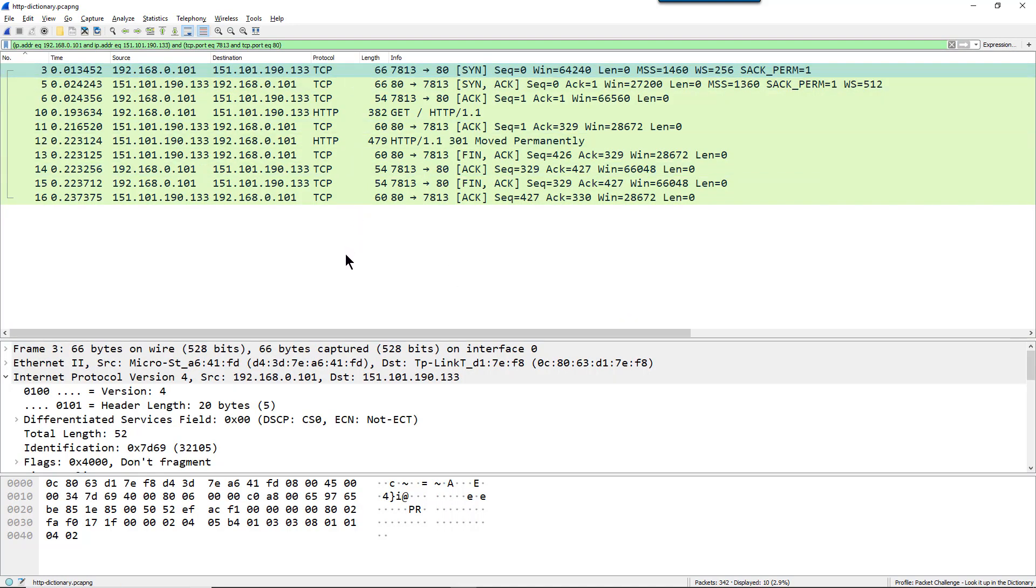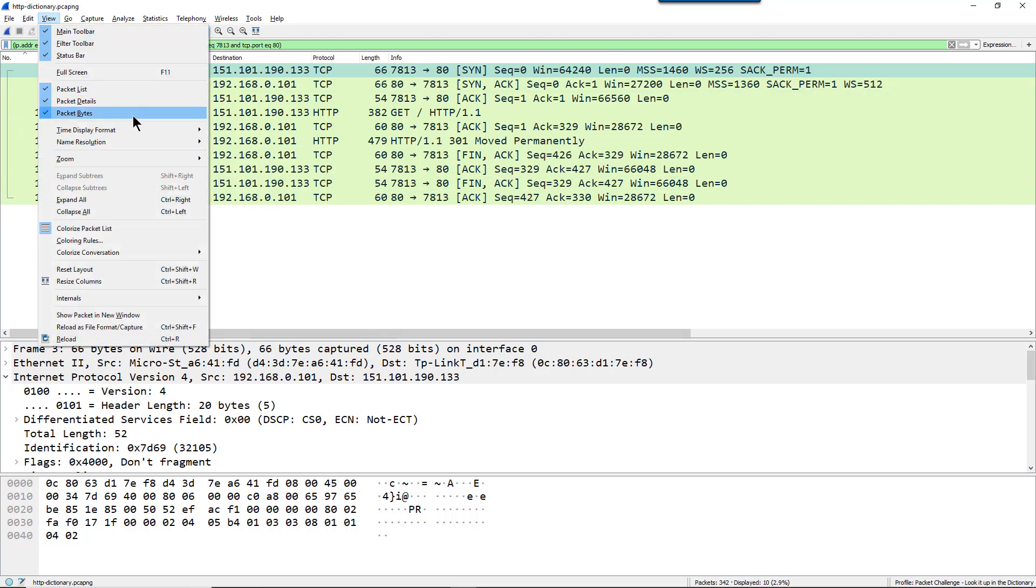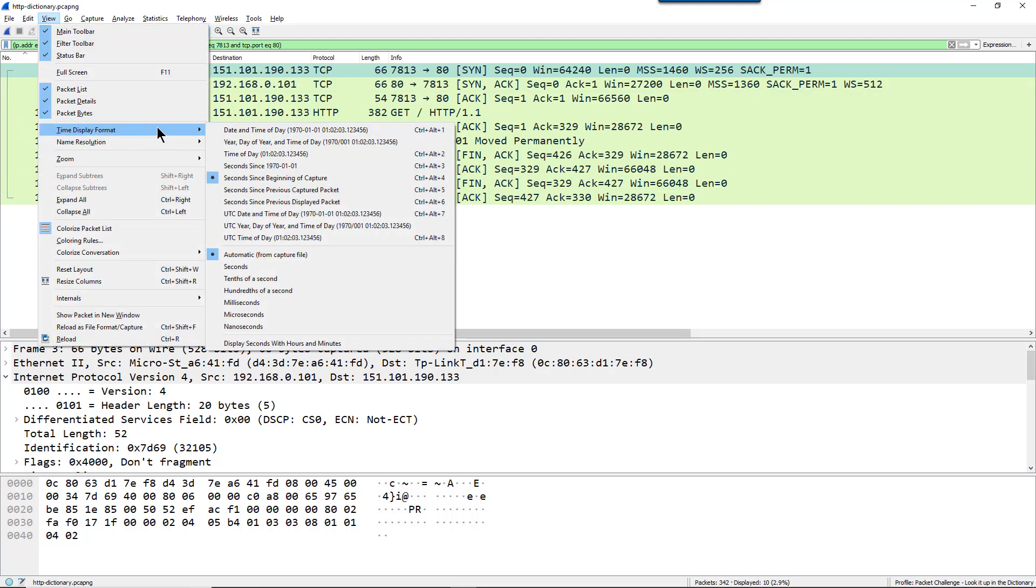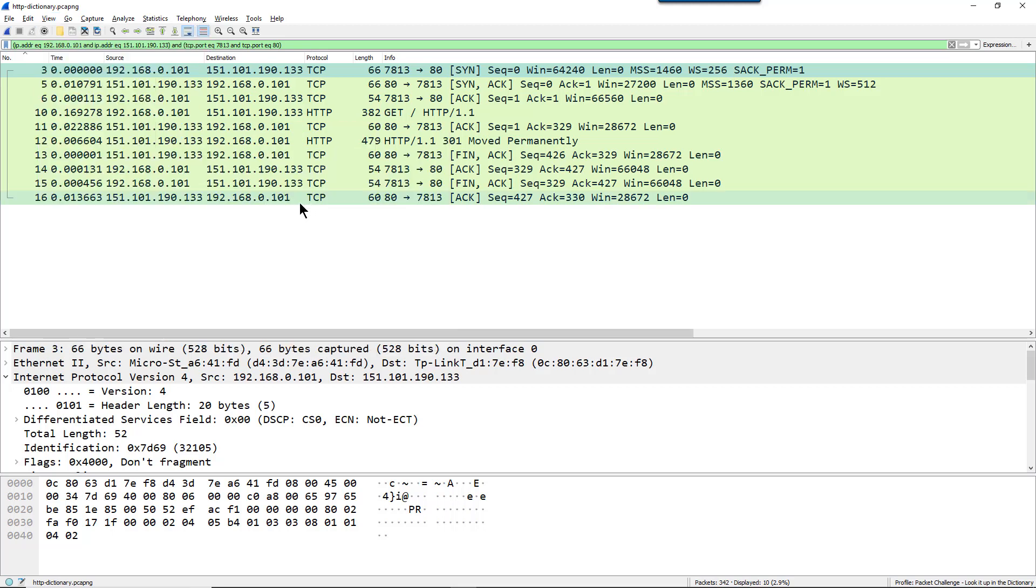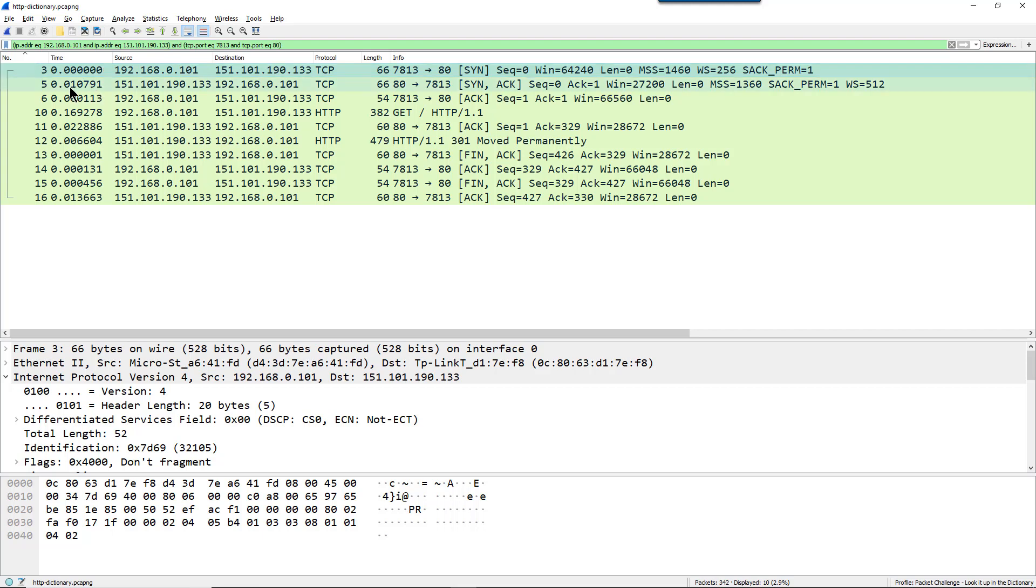Now the question is, is this capture taken closer to the client or closer to the server? I'm going to go to view, time display format, and set this up for seconds since previous displayed packet. And that way I can see the time from the end of one frame to the next frame.